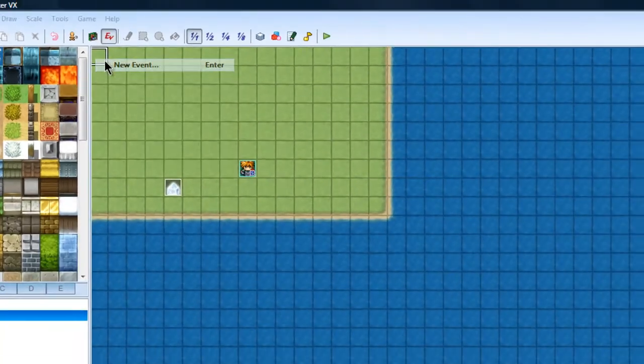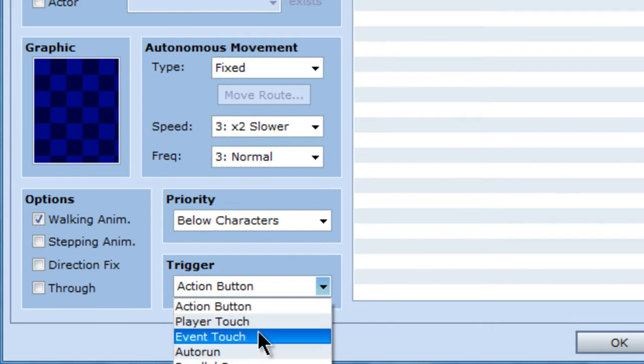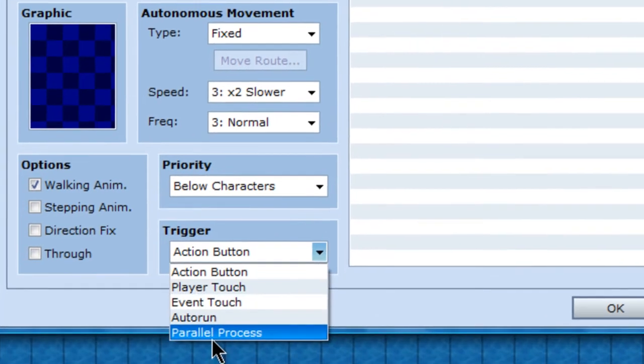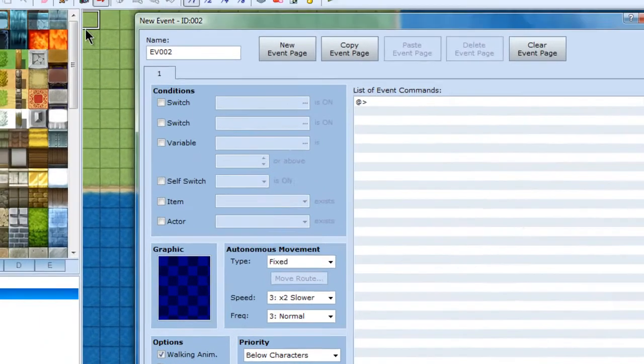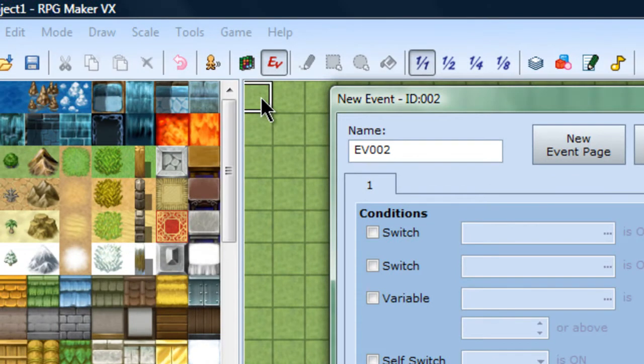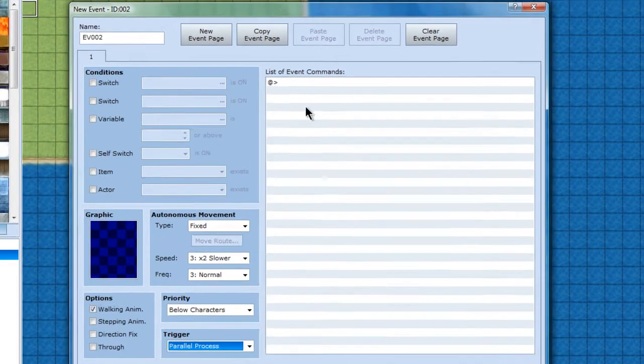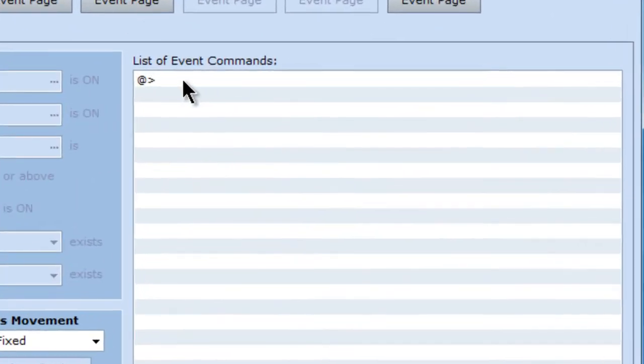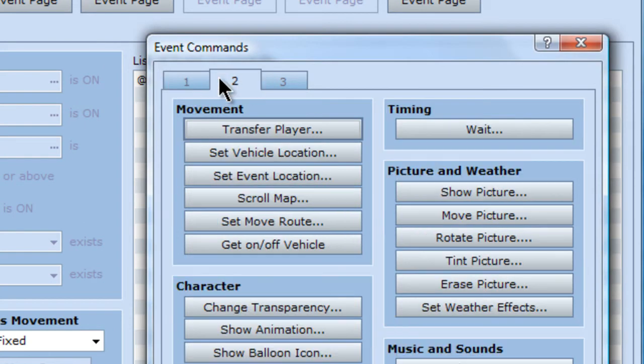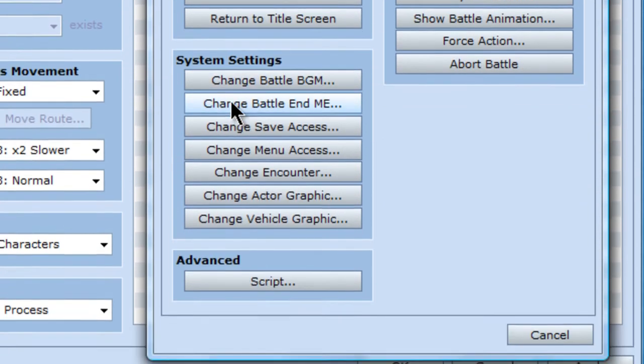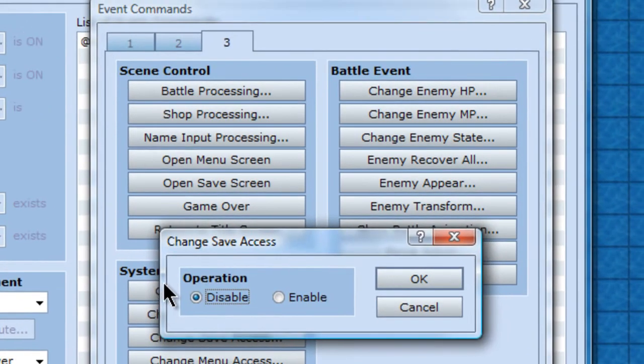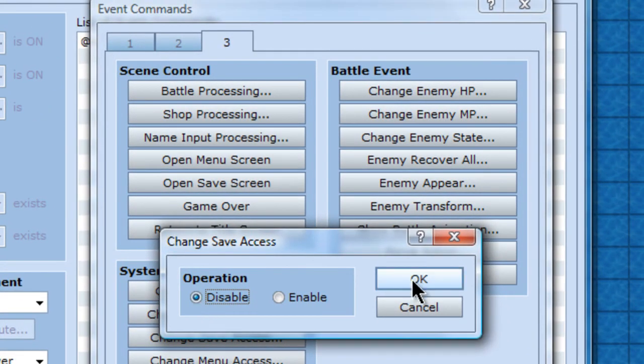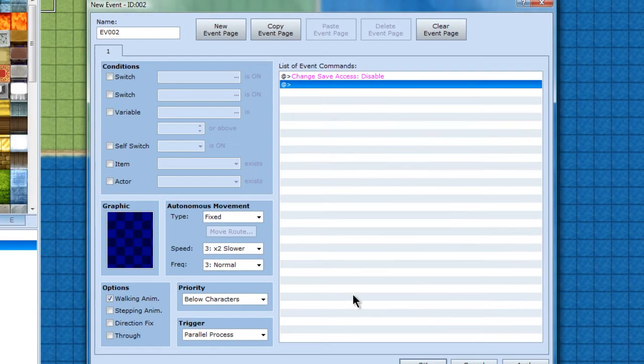And I'm going to make it so you can't save until you go to that crystal. Which would be, put a parallel process. Let's make it a new event. You can put it anywhere you want really. It's on parallel process. And what it will do is put a 3 and change save access. Disable. Which will basically disable your save access.